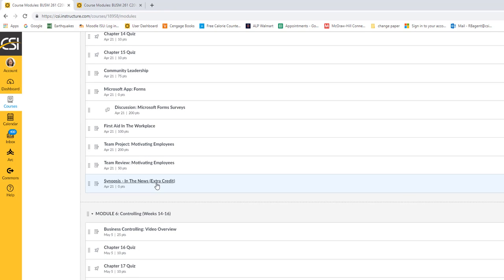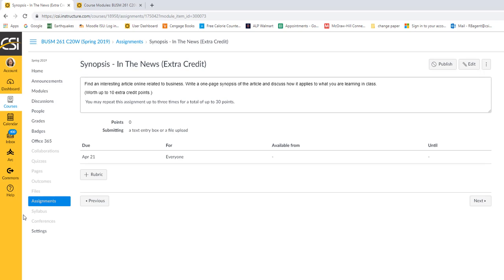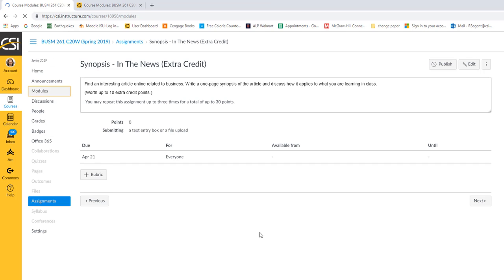We do have one extra credit opportunity. So if you find an interesting article online related to business, write a one-page synopsis discussing how it applies to what you're learning in class and it's worth up to ten extra credit points. You can repeat the assignment up to three times for a total of thirty points and you'd submit them, resubmit, resubmit, and I would see all three and be able to give you those points. So that's an opportunity for you to get some free points.